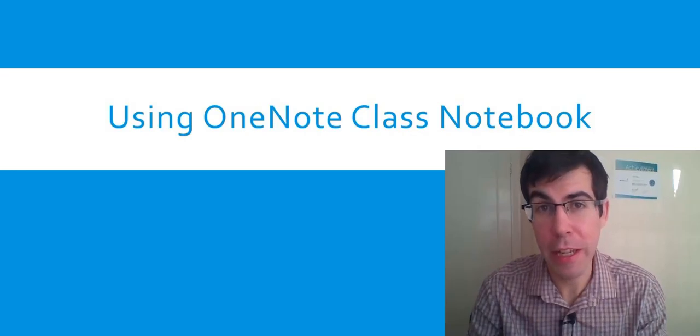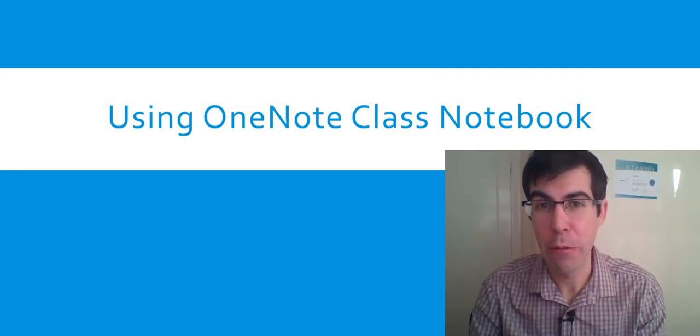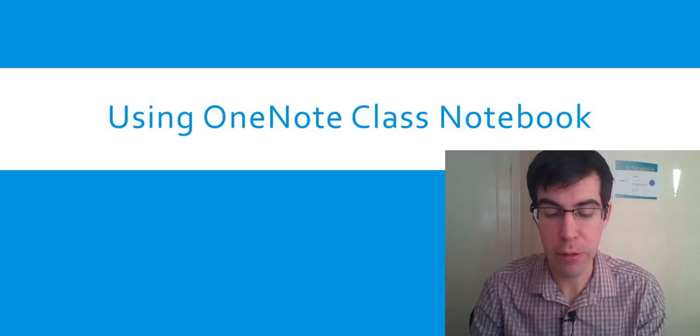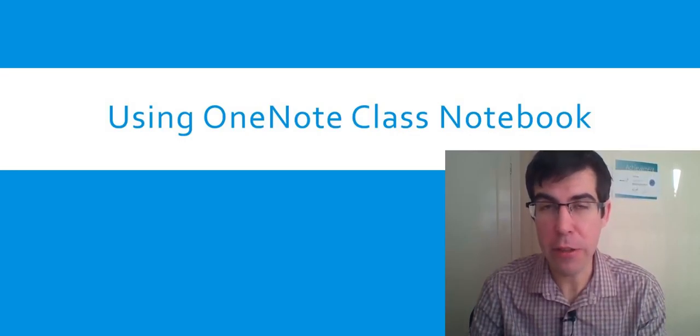Hello, today we're going to look at Class Notebook. It's a fantastic learning tool. We're going to go through some of the things you can do to improve teaching and learning using OneNote Class Notebook.